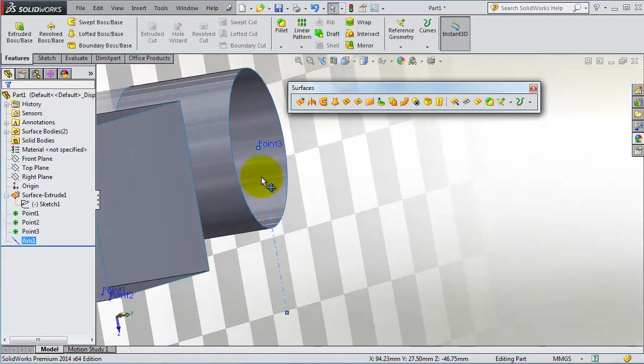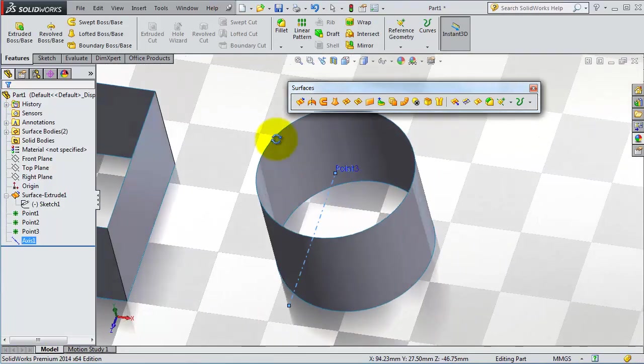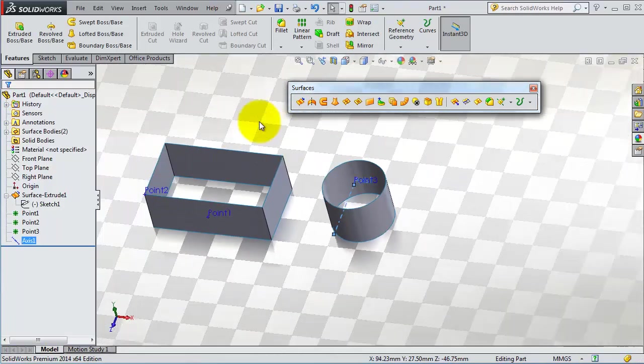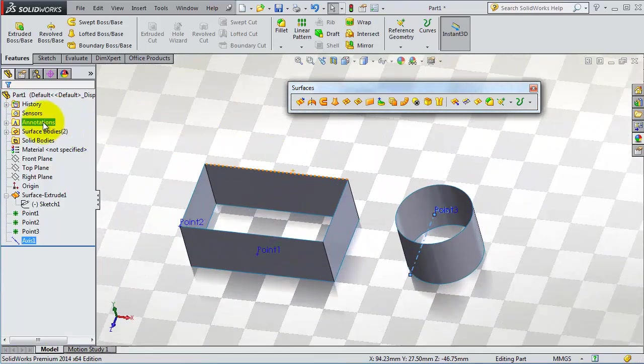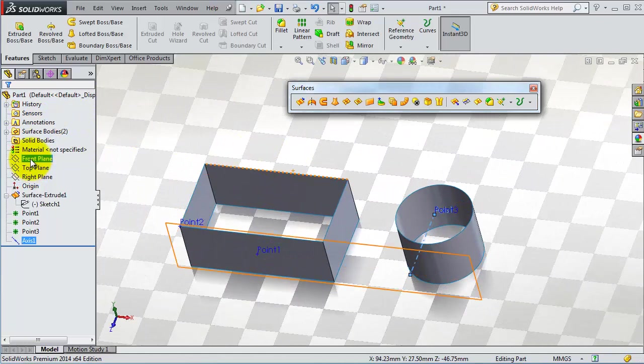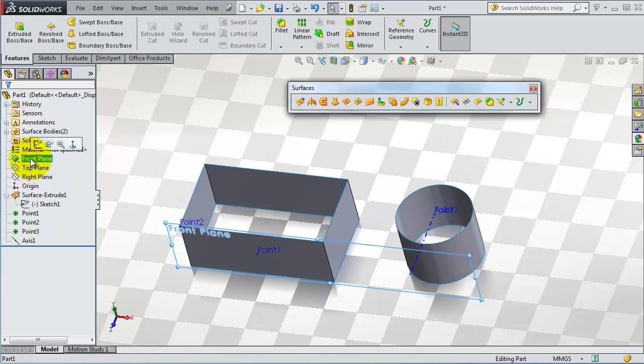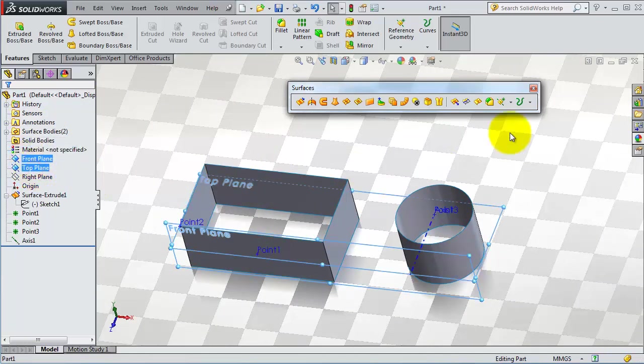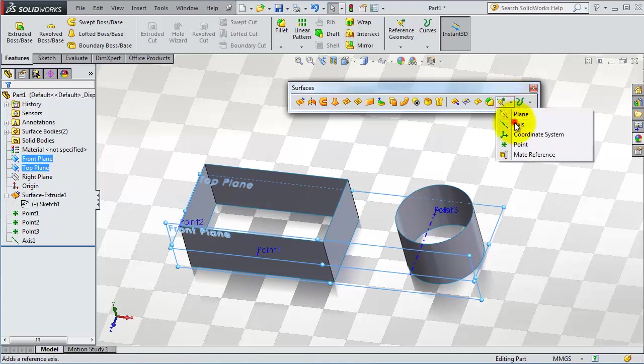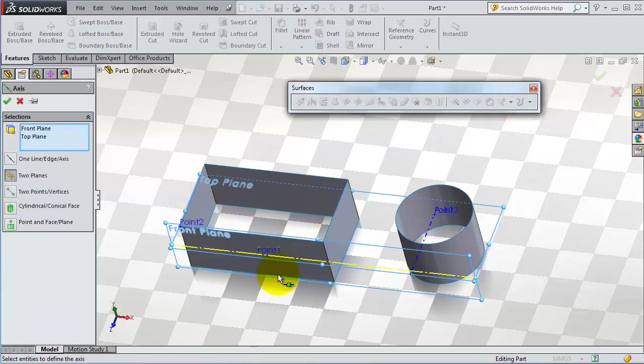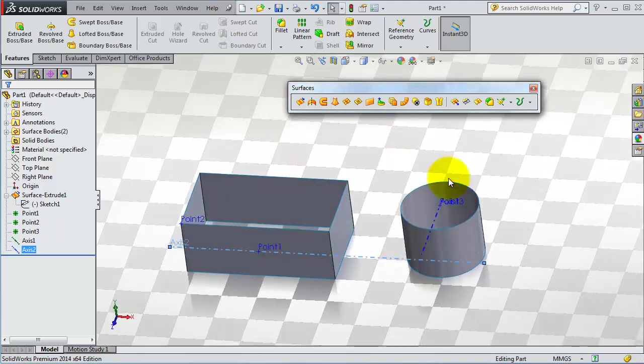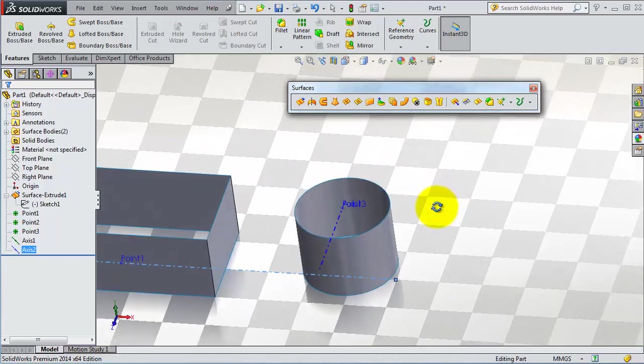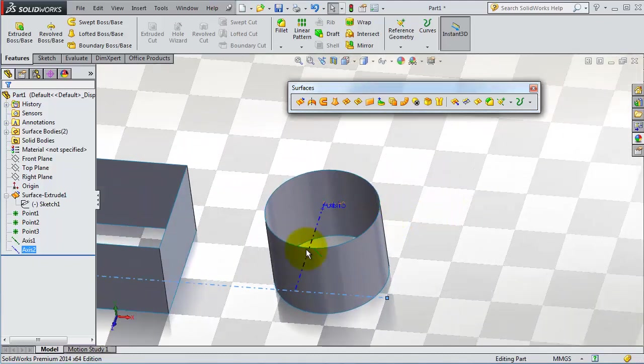You can insert center axis through the planes. In here you can select the front plane and the top plane. Go insert axis. You will have an axis between these two planes.